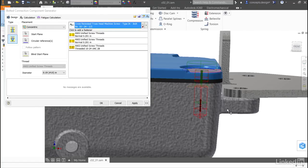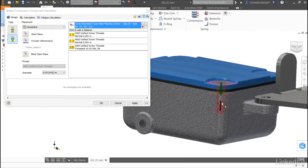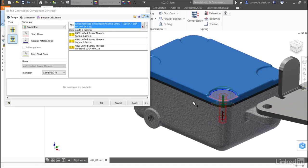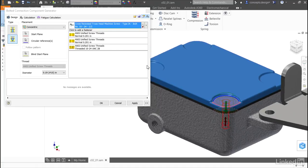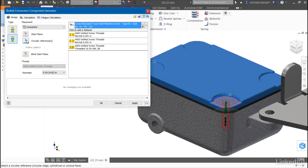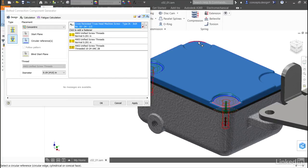Now that I've chosen the type of fastener that I want, I can return back to the circular reference. I'll reselect circular references and then click additional locations where I want to place bolts.